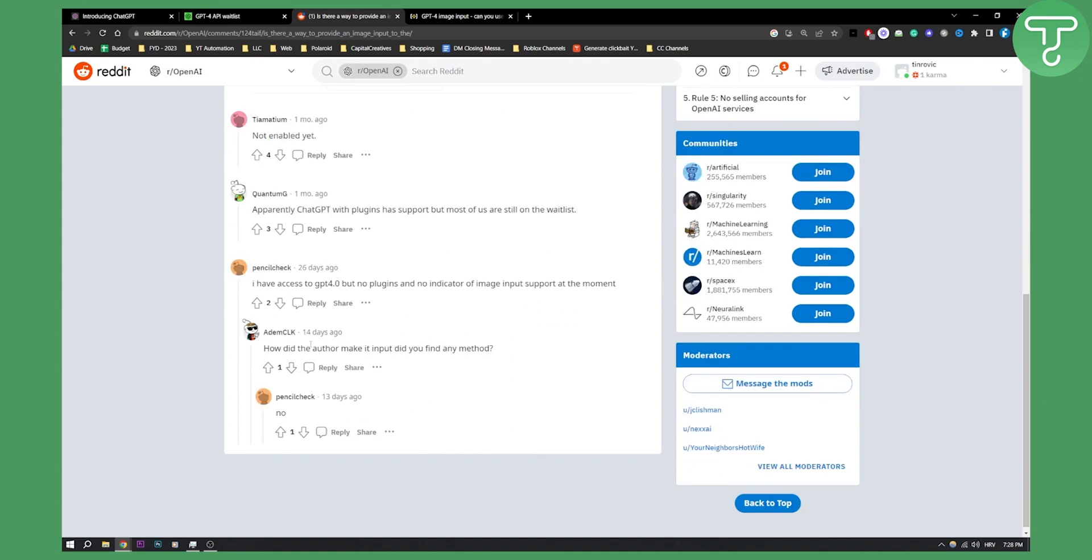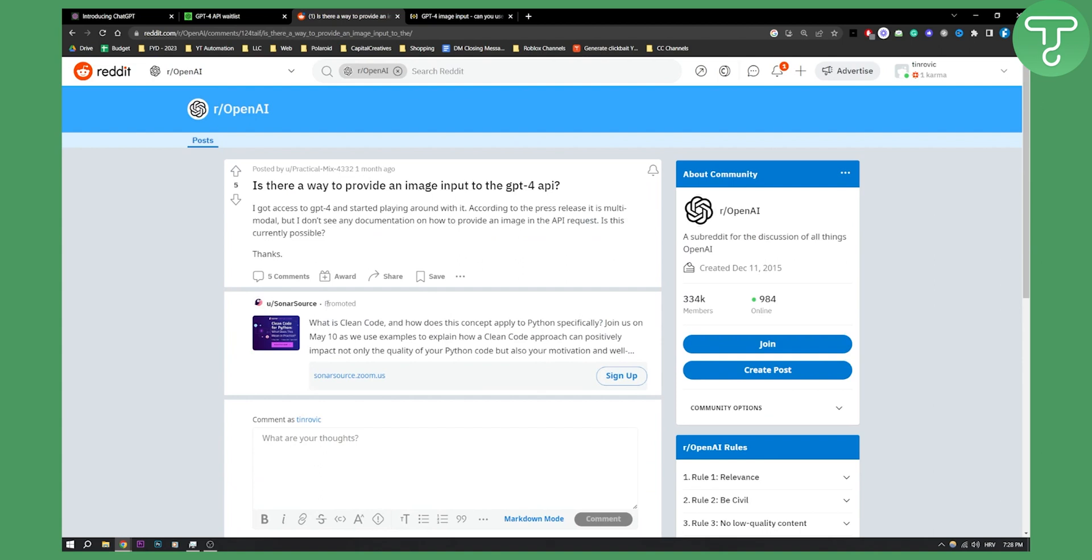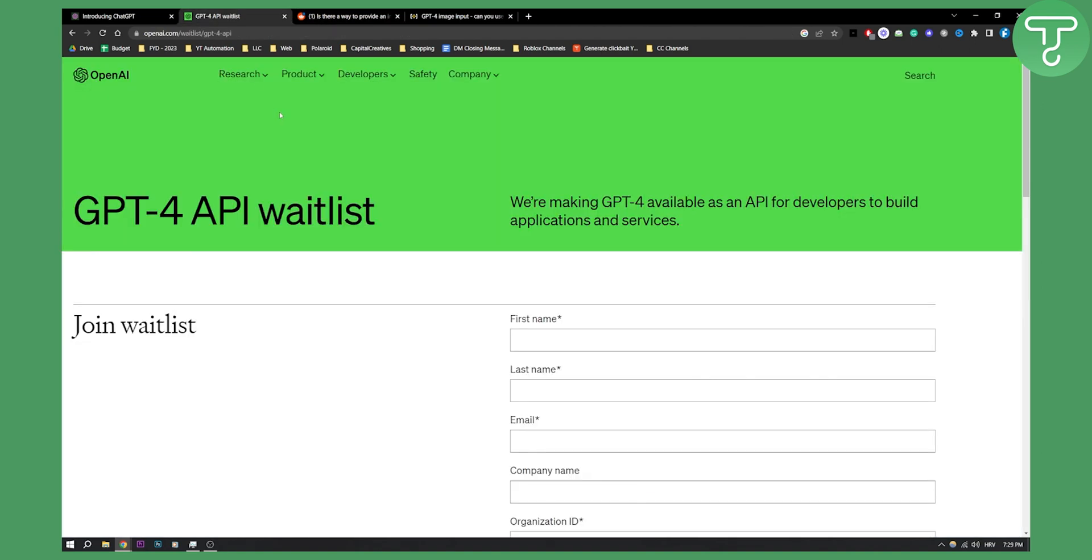ChatGPT4 will also release plugins which will give you the ability to upload images to ChatGPT4. But as of right now, you can only do this through the API waitlist, and most people still do not have that enabled. This is the only way you can upload images to ChatGPT4 unfortunately.